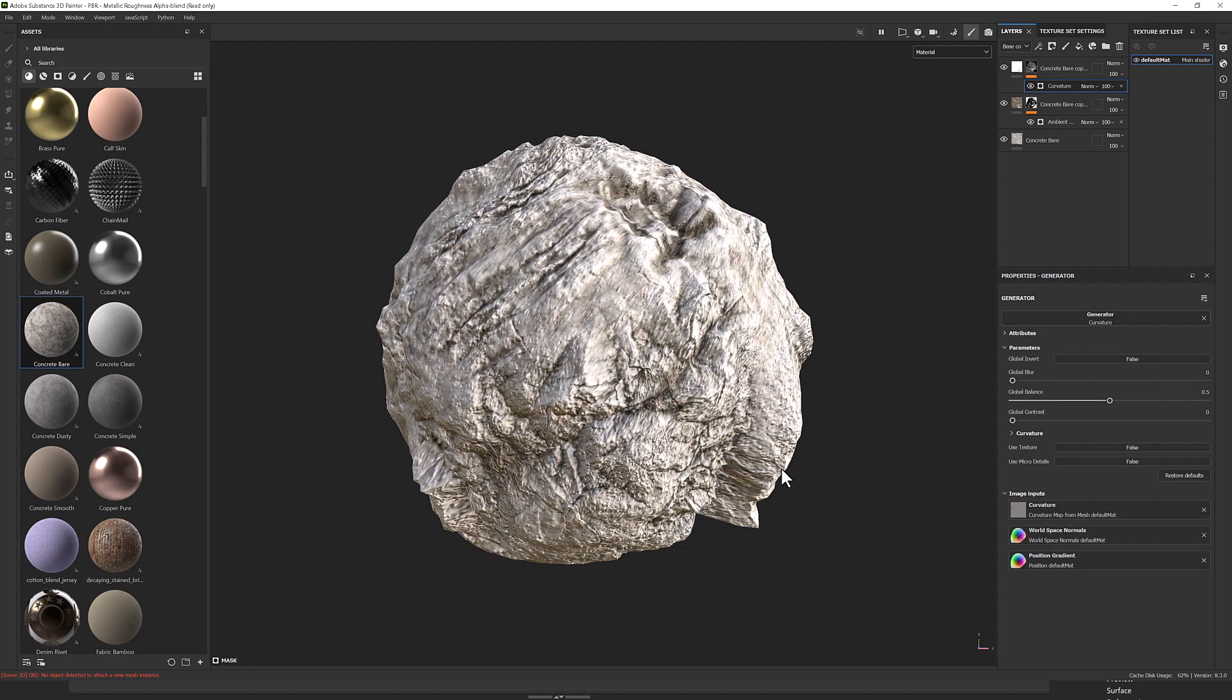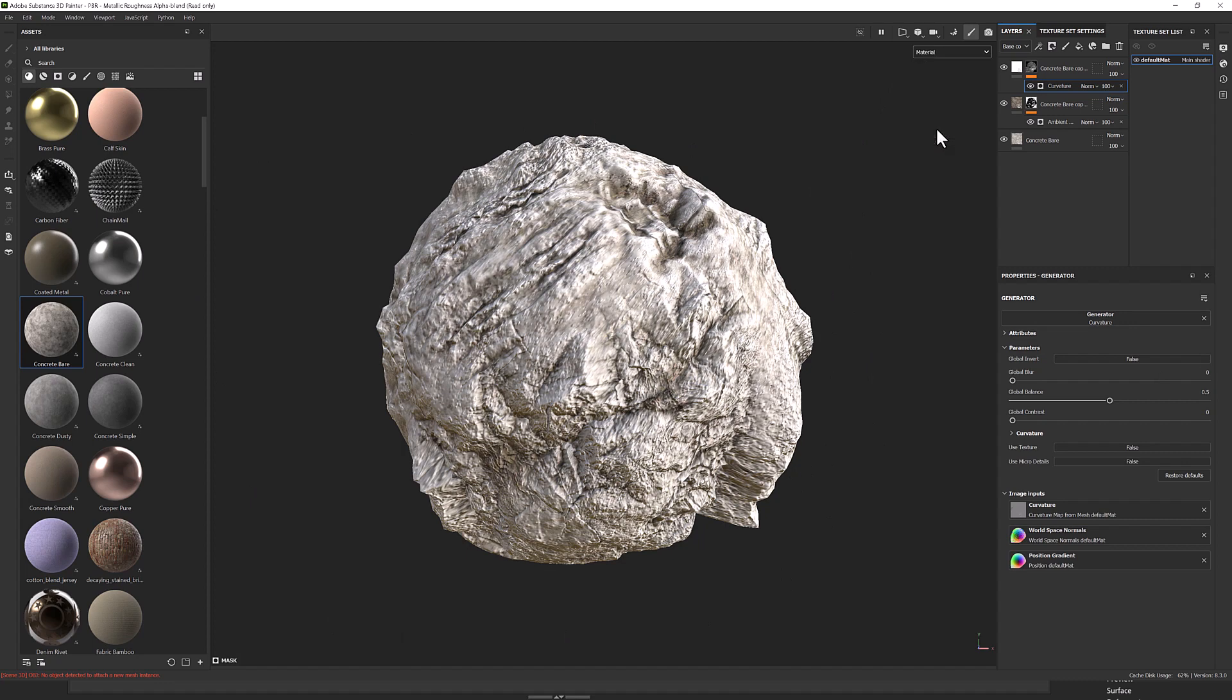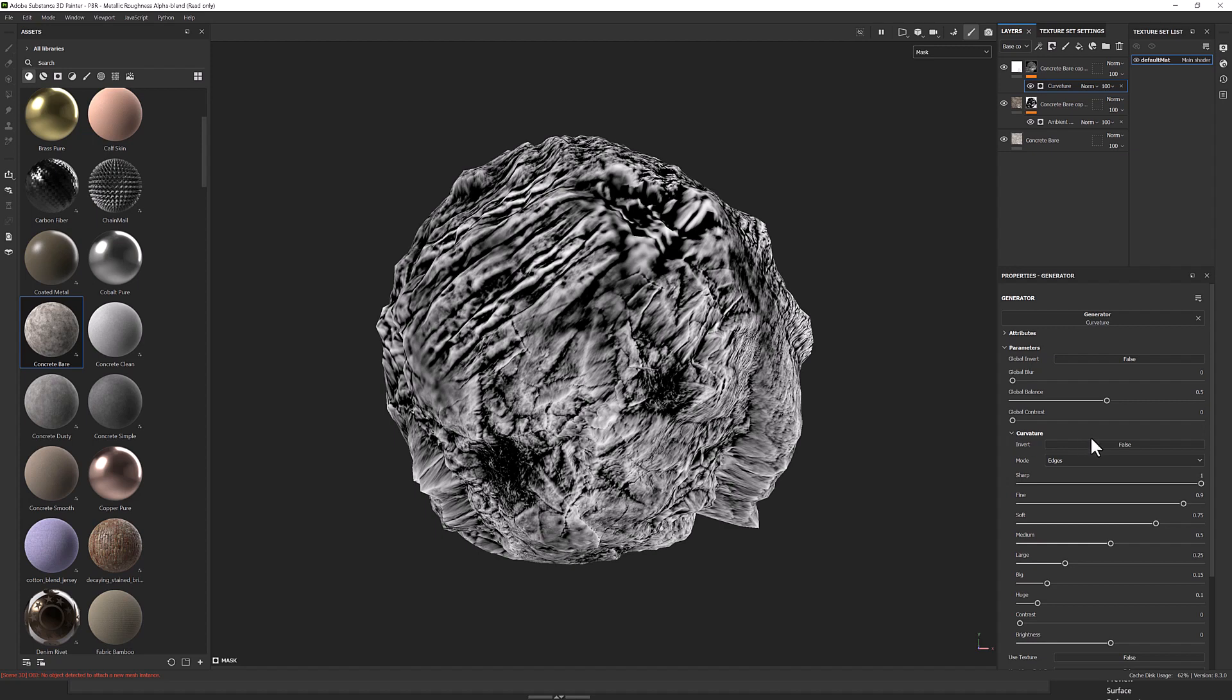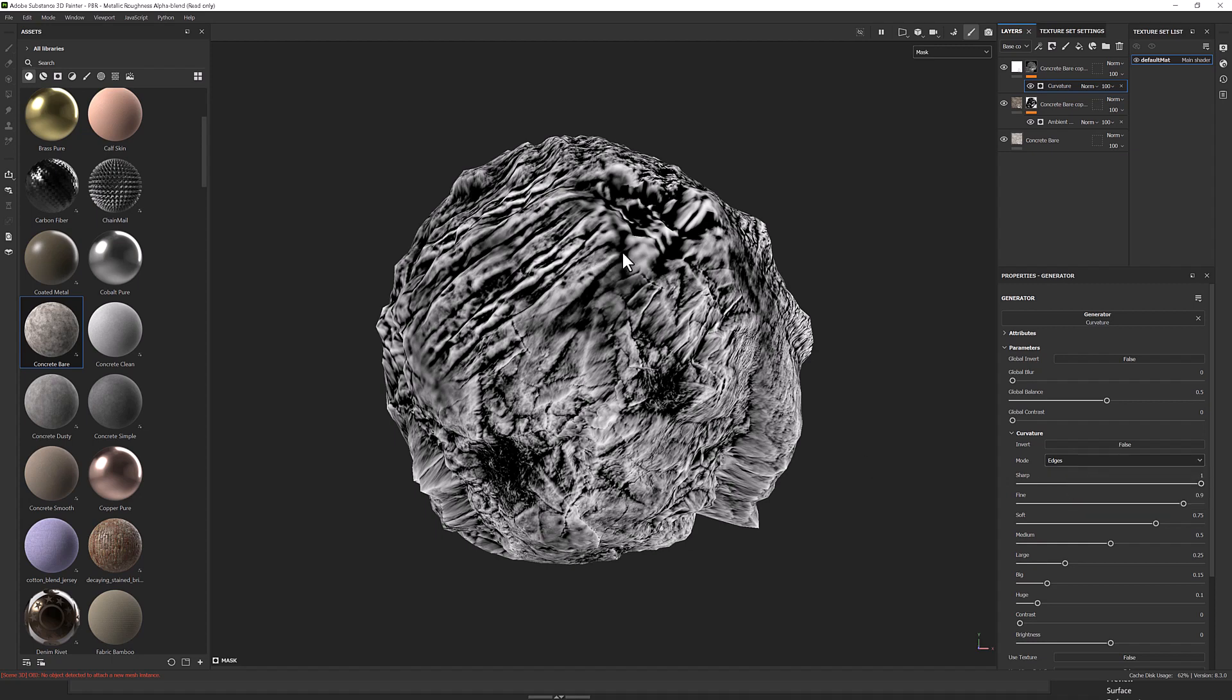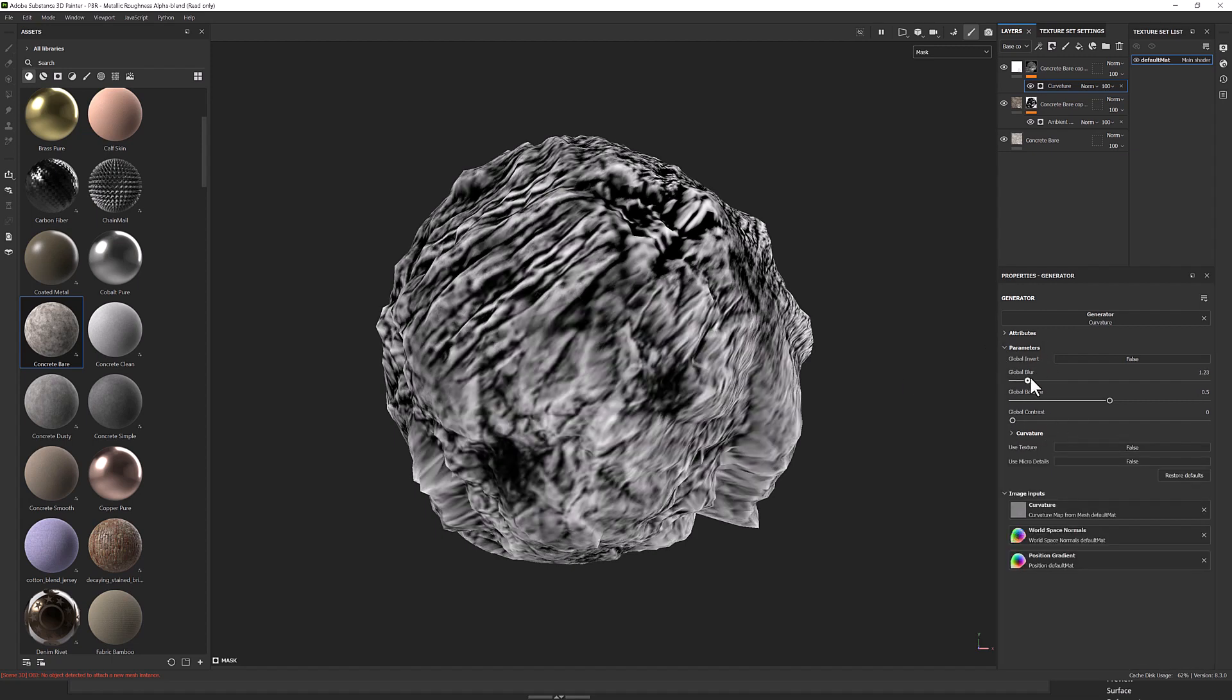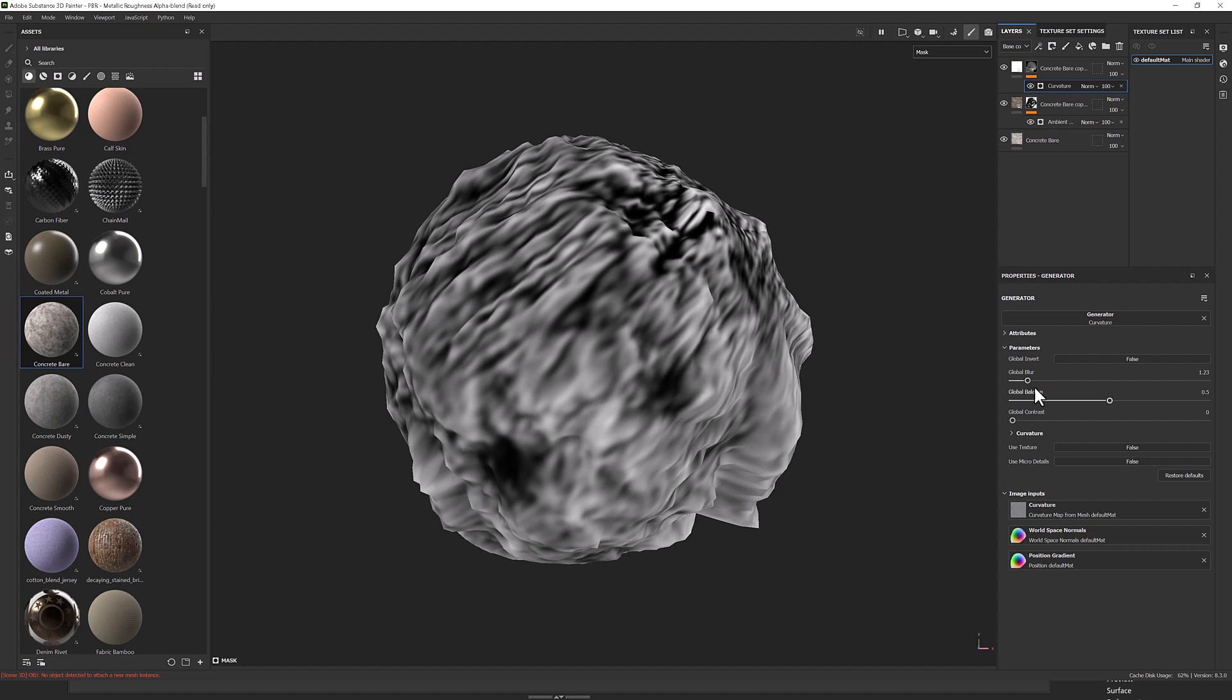So everything looks very white now, which is not what we want. So to tune the mask, I'm going to go to the mask view so I can see what's going on. And underneath here, I'm going to open up curvature and have a look at my mode. So the mode is on edges. We've got edges, cavities, dual and unprocessed. So this is going to try and pick up the edges. And now I can start to adjust.